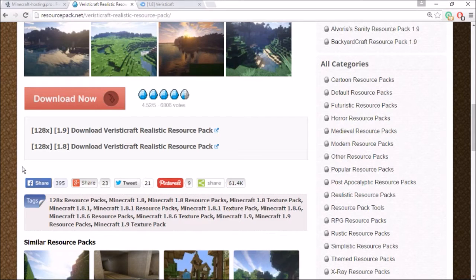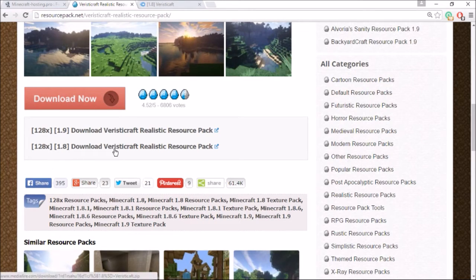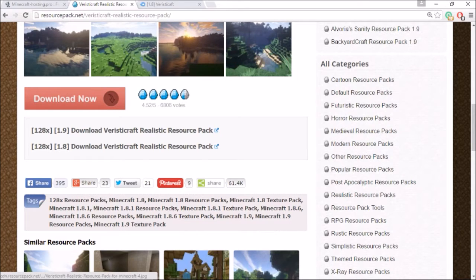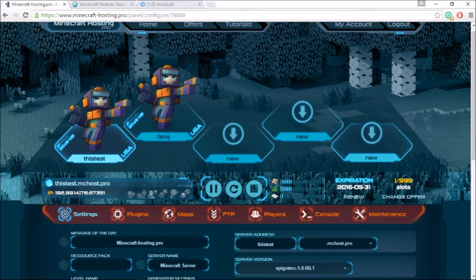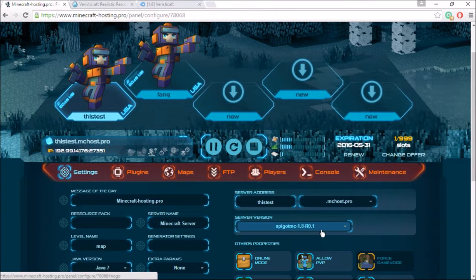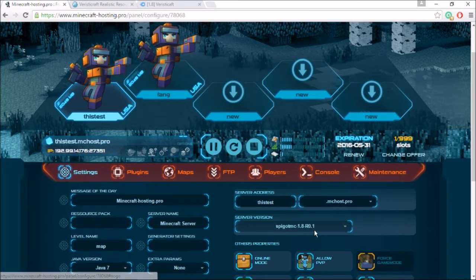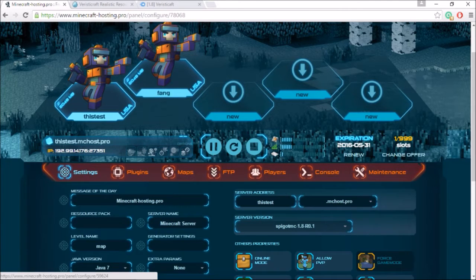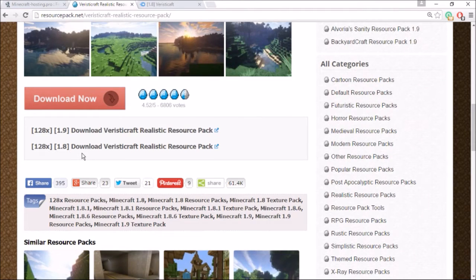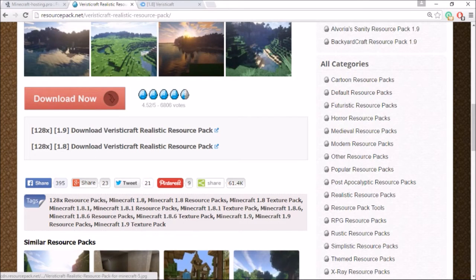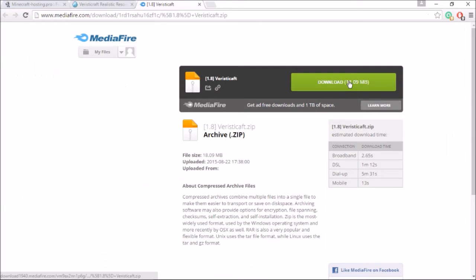So go ahead and click the 1.8. Make sure whatever server version that you're running, as you see I'm running 1.8, make sure that your resource pack is the same version as your server. So I'm going to download the 1.8.